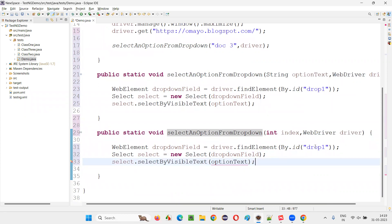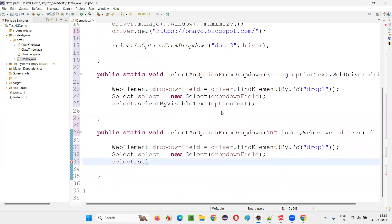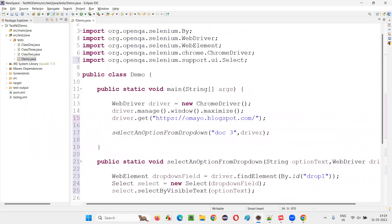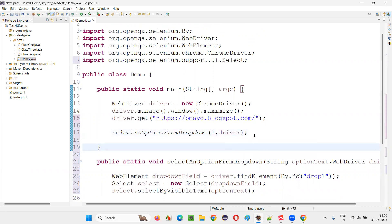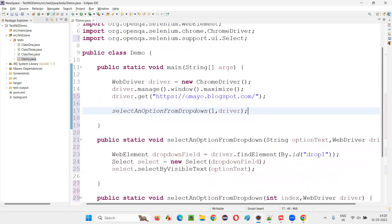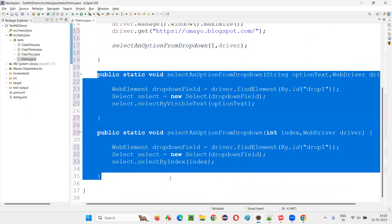Here, instead of selectByVisibleText, I'll say select.selectByIndex(index). Now either you can call the text-based method, or if you want the other method you can pass the index — for example, passing index value 1 means index 1 will be selected. Like that, you can create any number of overloaded methods for selecting options from a dropdown.